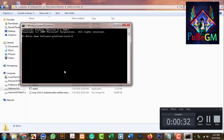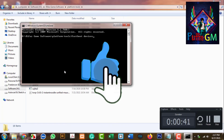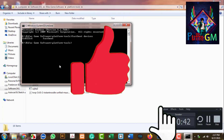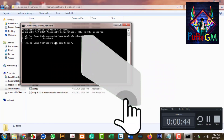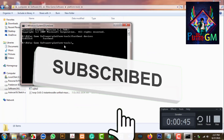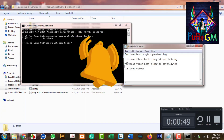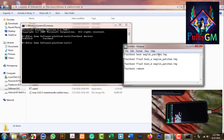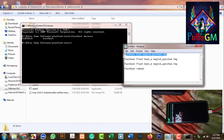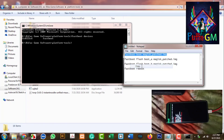Run the fastboot devices command to check the device connection. You can see the device code: 51D222CD - this confirms the mobile is connected. Now copy the first command and paste it.